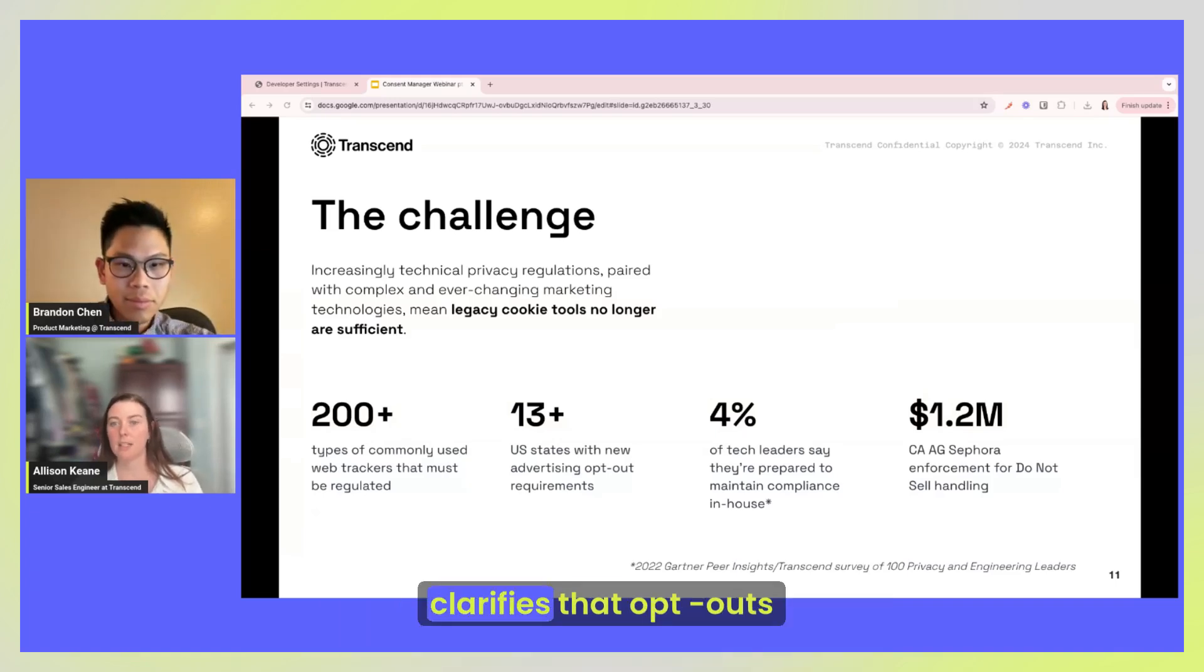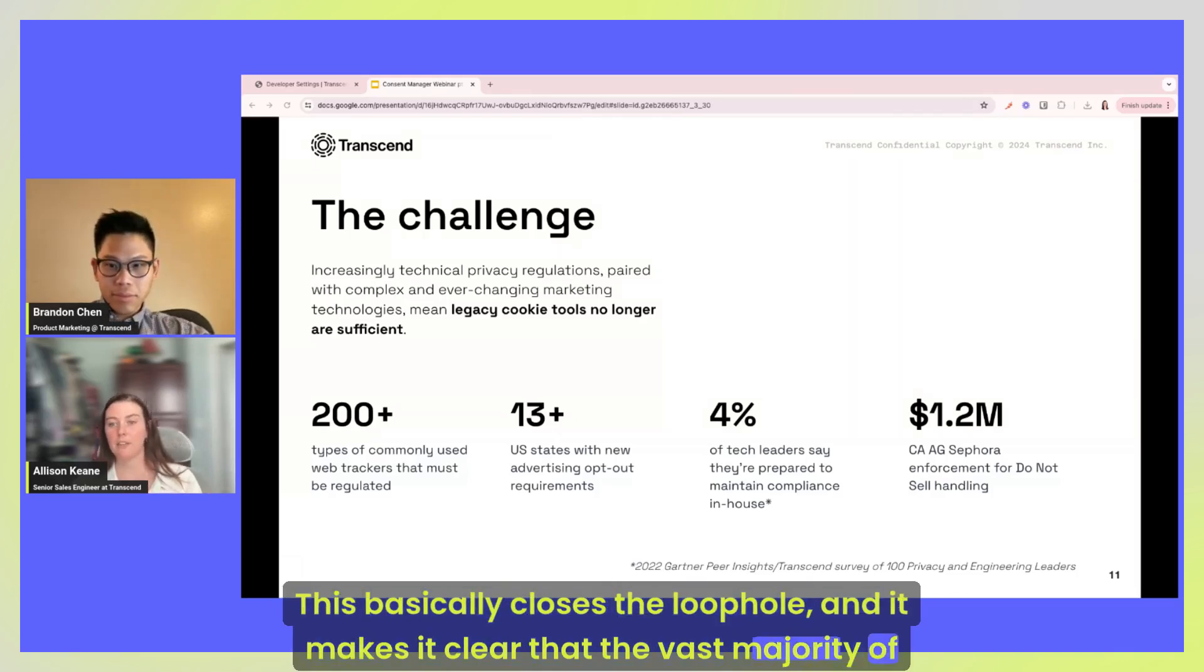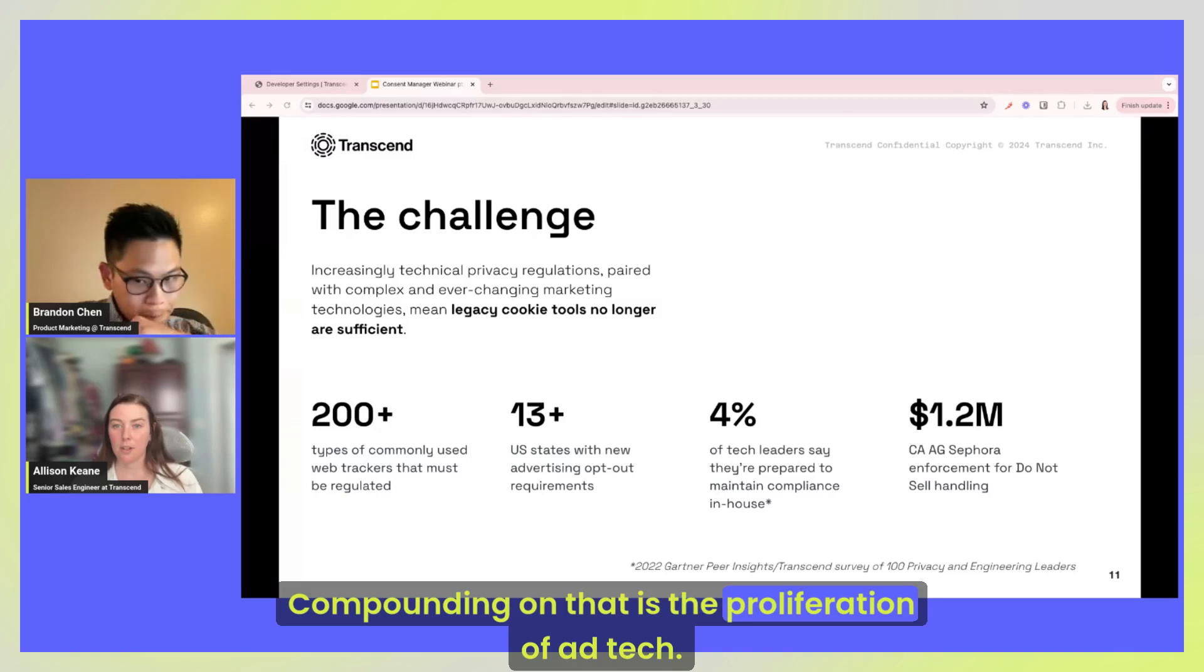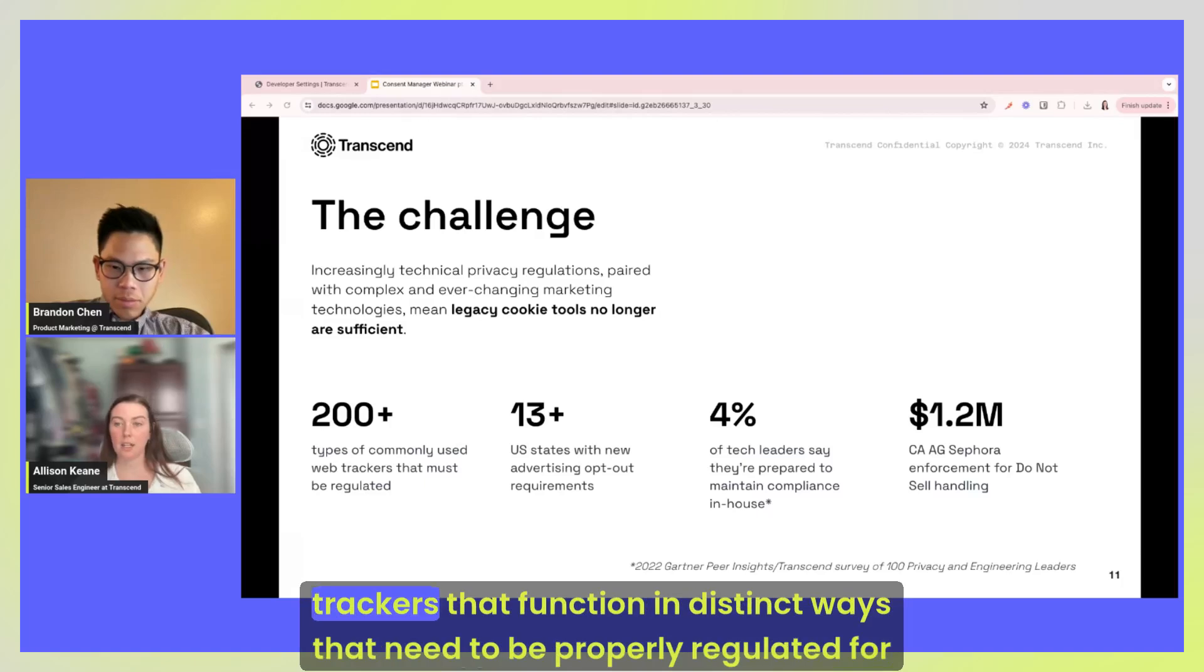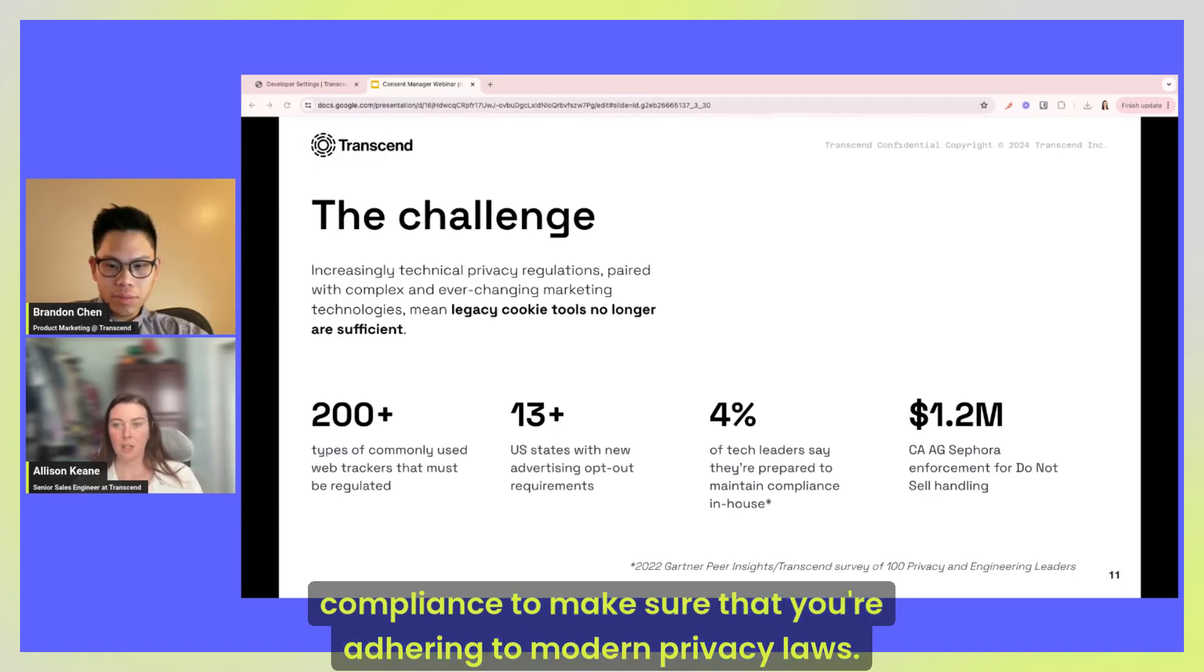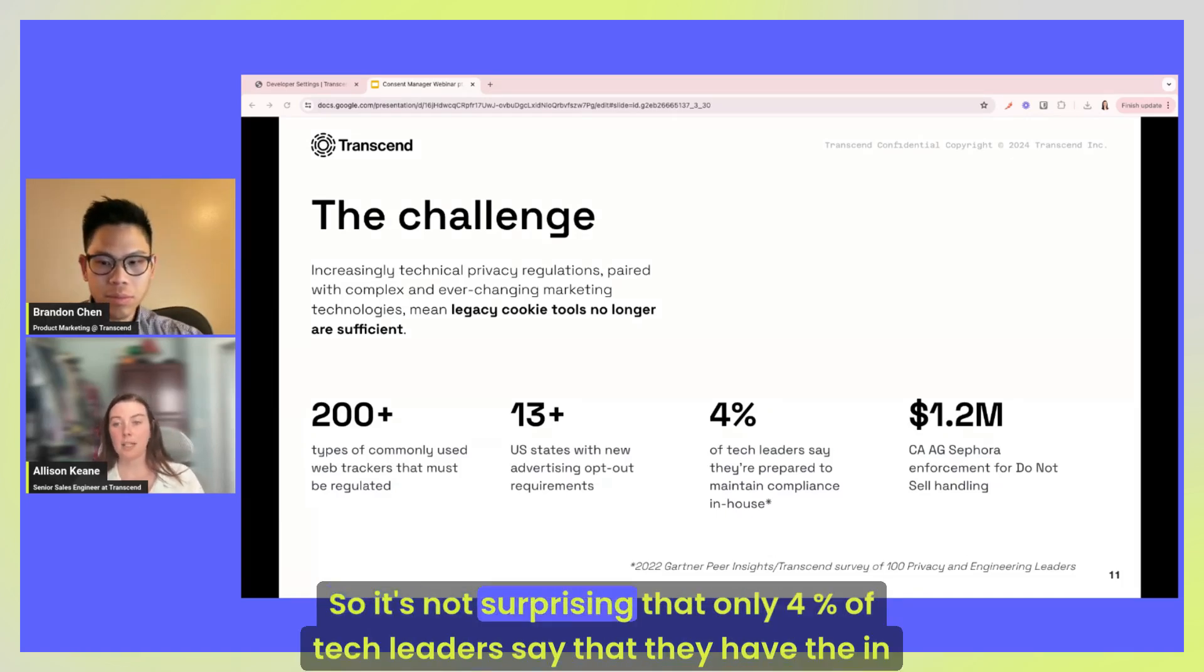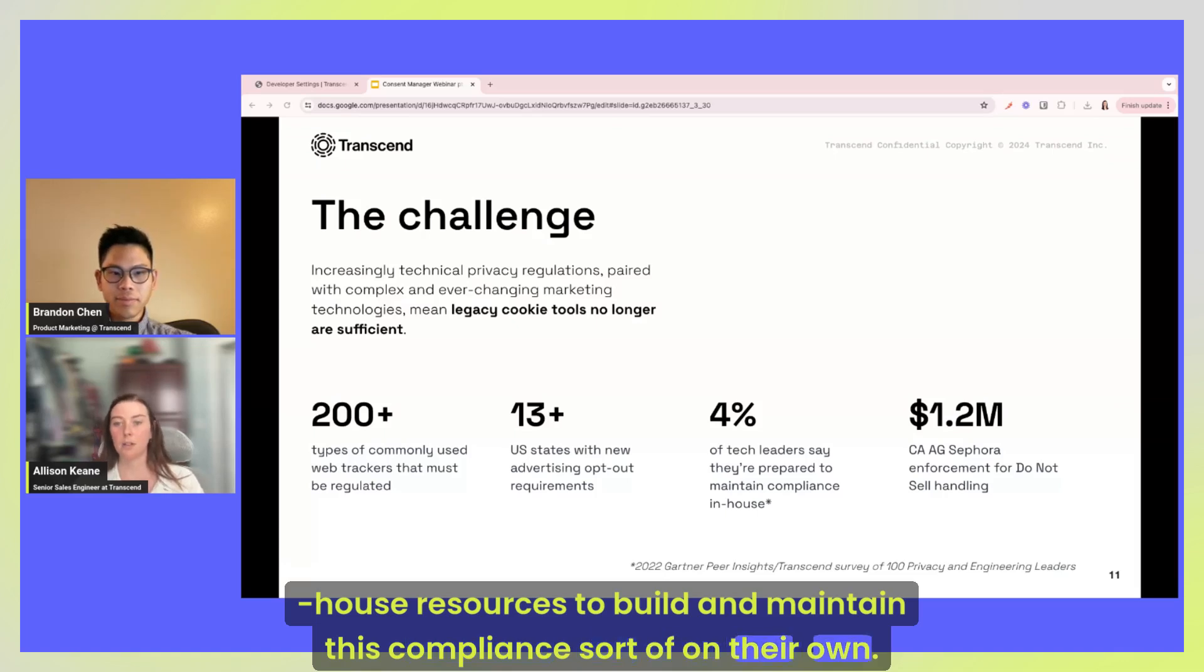Brandon only touched on a handful of bullet points, so making sure you're understanding the nuances of each is really important. So for example, let's take the CPRA, California's latest regulation, which clarifies that opt-outs also apply to data sharing for the purpose of targeted advertising. This basically closes the loophole and it makes it clear that the vast majority of businesses, which is really anyone doing modern advertising, need to comply. Compounding on that is the proliferation of ad tech. So by our count there's over 200 different types of commonly used web trackers that function in distinct ways that need to be properly regulated for compliance. So this is a huge engineering lift and homegrown sort of patchwork solutions or rudimentary cookie scripts just don't really cut it anymore. So it's not surprising that only four percent of tech leaders say that they have the in-house resources to build and maintain this compliance sort of on their own.